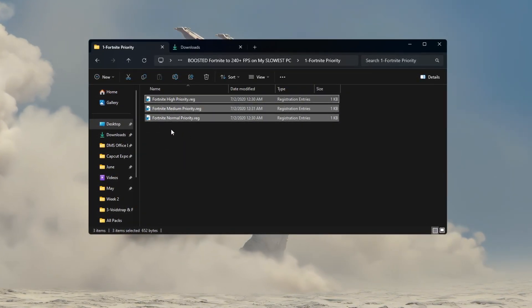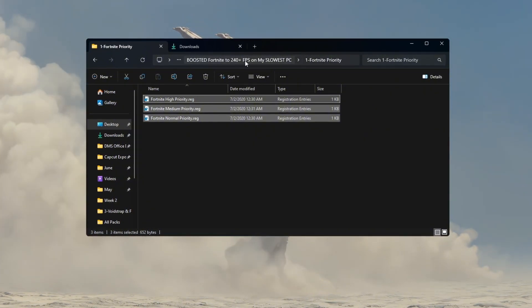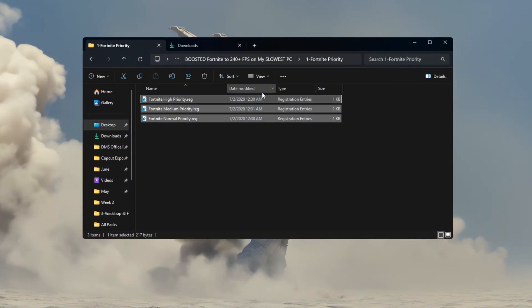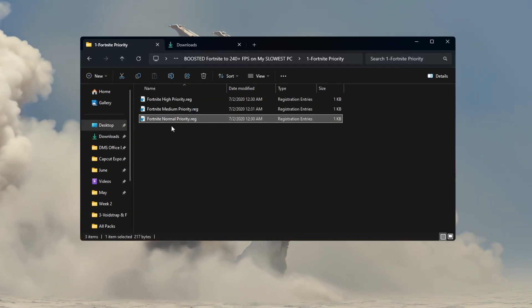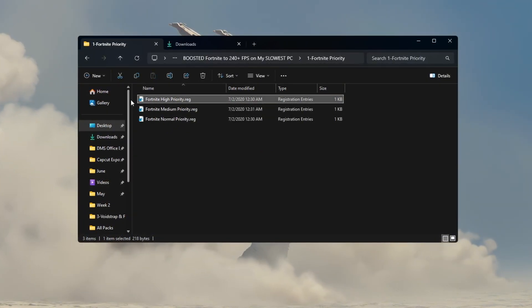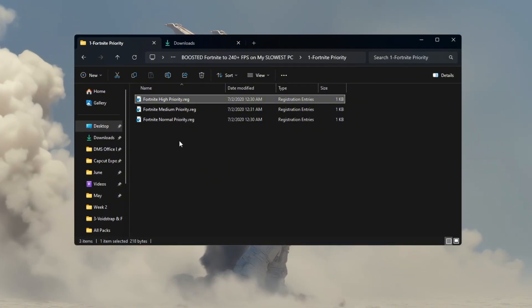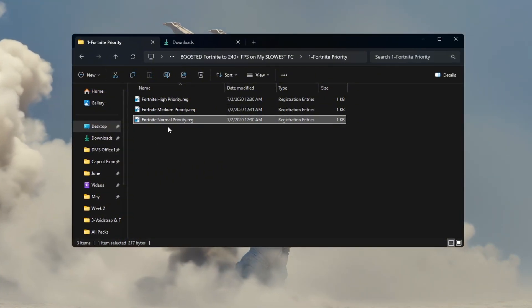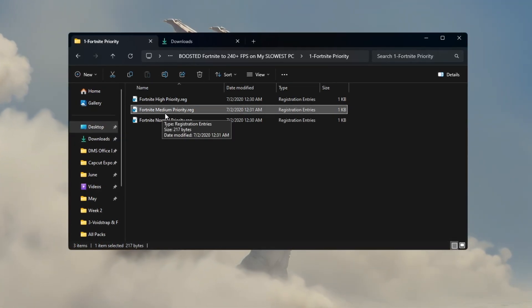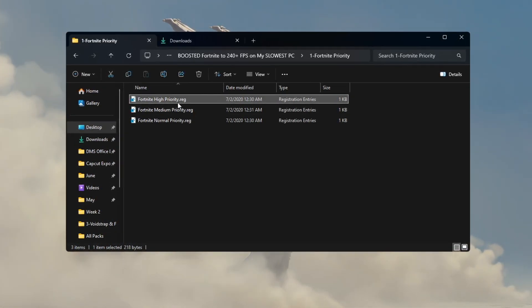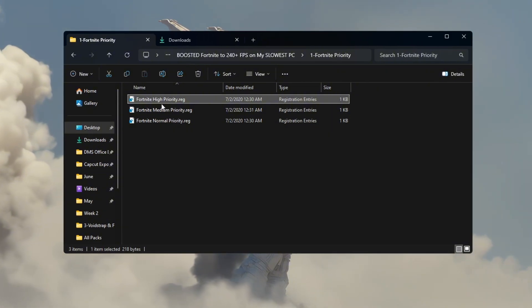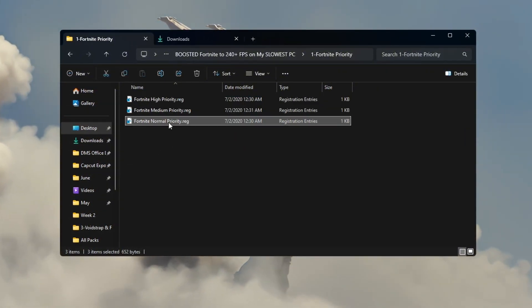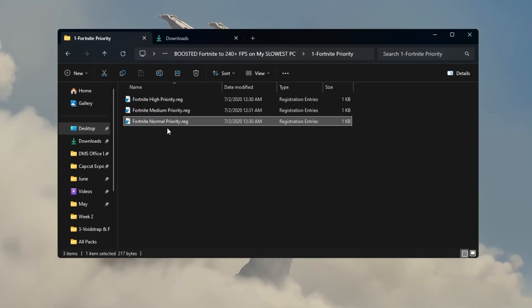First, go to the folder named Fortnite Priority Manager from the optimization pack. Inside, you will see three different files named Fortnite Normal Priority, Fortnite Medium Priority, and Fortnite High Priority. If your PC is low-end or entry-level, double-click on Fortnite Normal Priority. If your PC is a mid-range build, double-click on Fortnite Medium Priority. If you have a high-end PC, then double-click on Fortnite High Priority. If you ever want to go back to default settings, you can double-click Fortnite Normal Priority again.